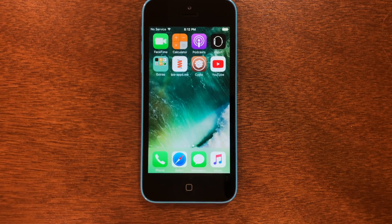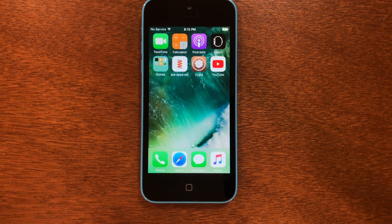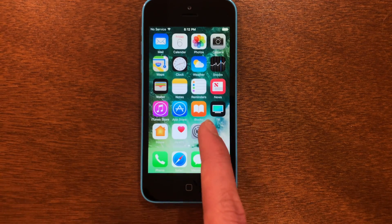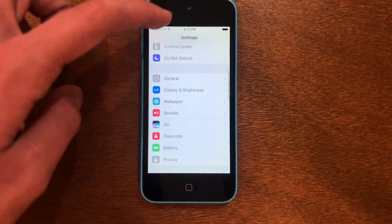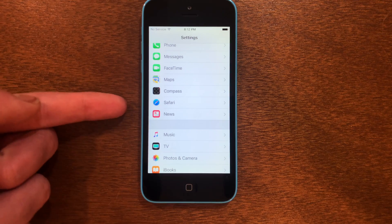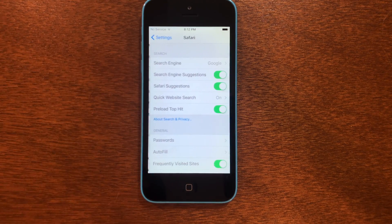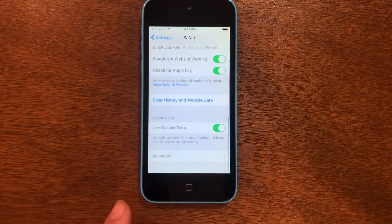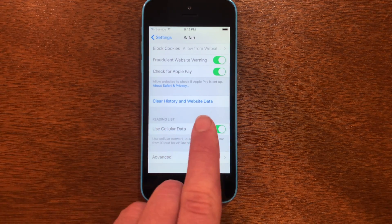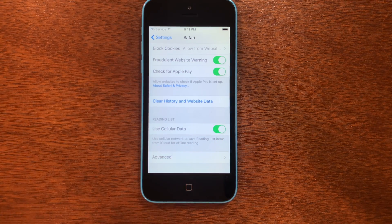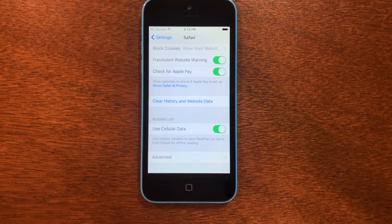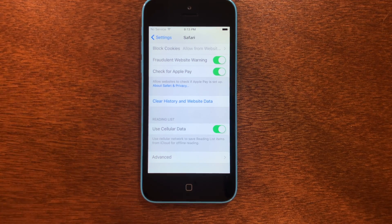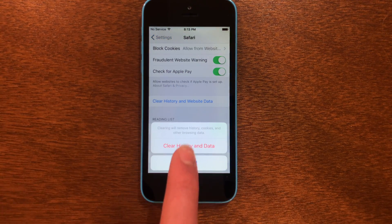Now that we know we have all the prerequisites, we can go ahead and start the process. The first thing we need to do is head into Settings, then scroll down until you see Safari, go into Safari, scroll down again, and you'll see 'Clear History and Website Data.' We only need to do this one time just to make sure the whole thing works properly, but after this you will not need to do this again. So let's go ahead and clear the history.